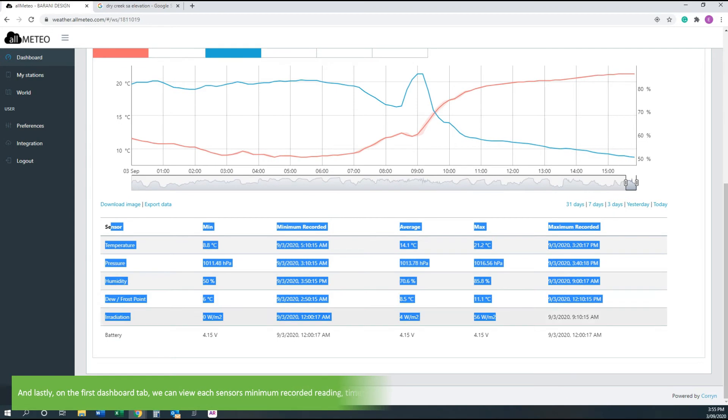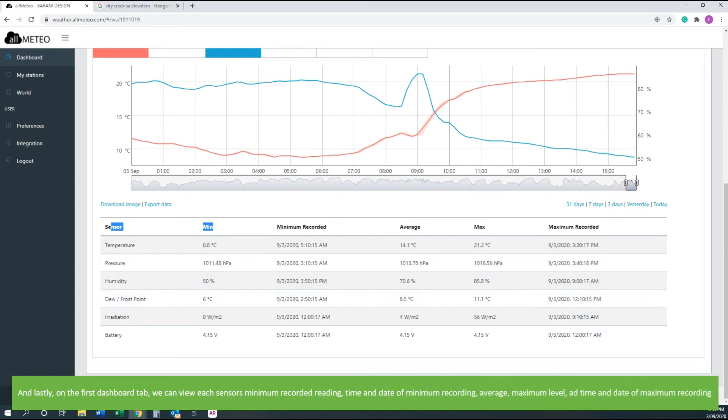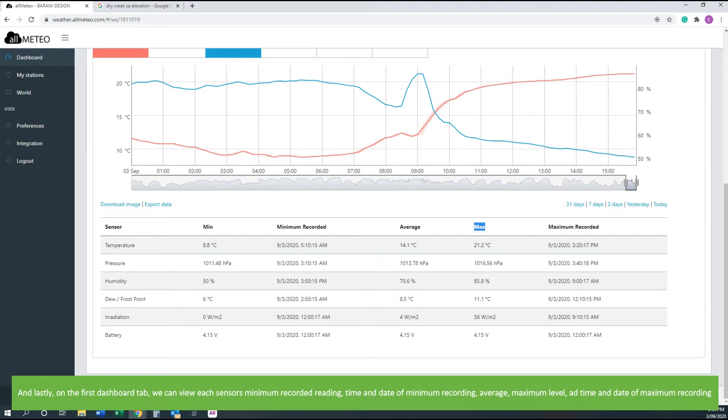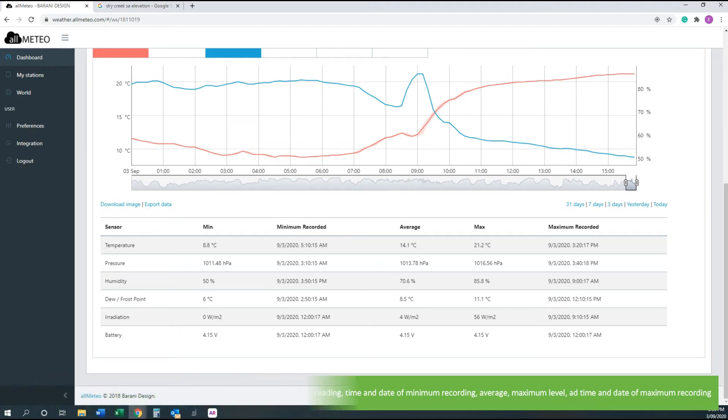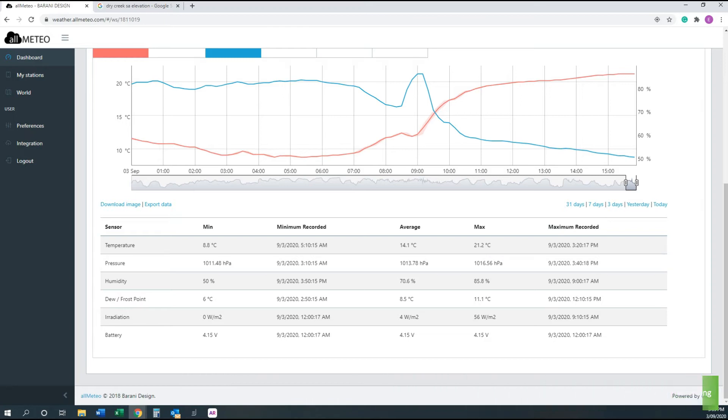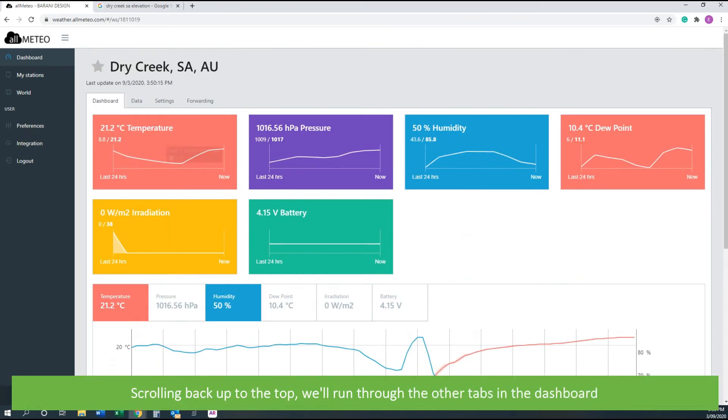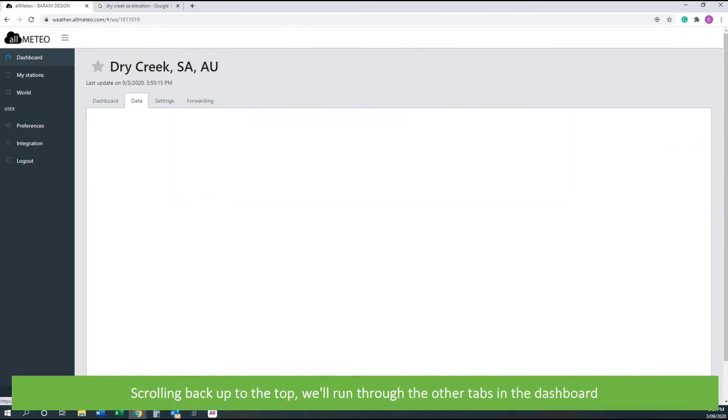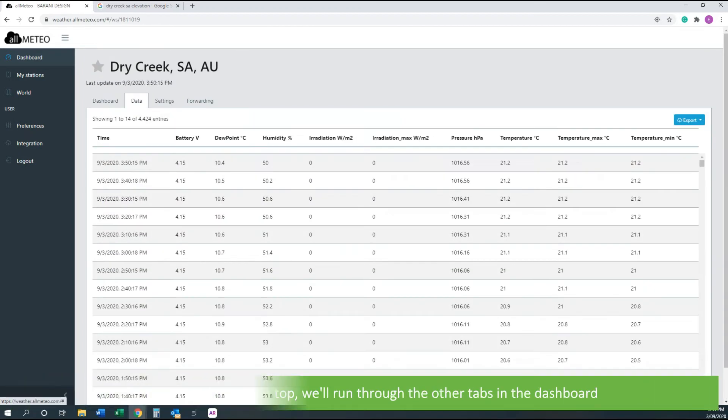And lastly, on the first dashboard tab we can view each sensor's minimum recorded reading, time and date of the minimum recorded reading, average, maximum level, and time and date of the maximum recorded level. Scrolling back up to the top, we'll run through the other tabs in the dashboard.